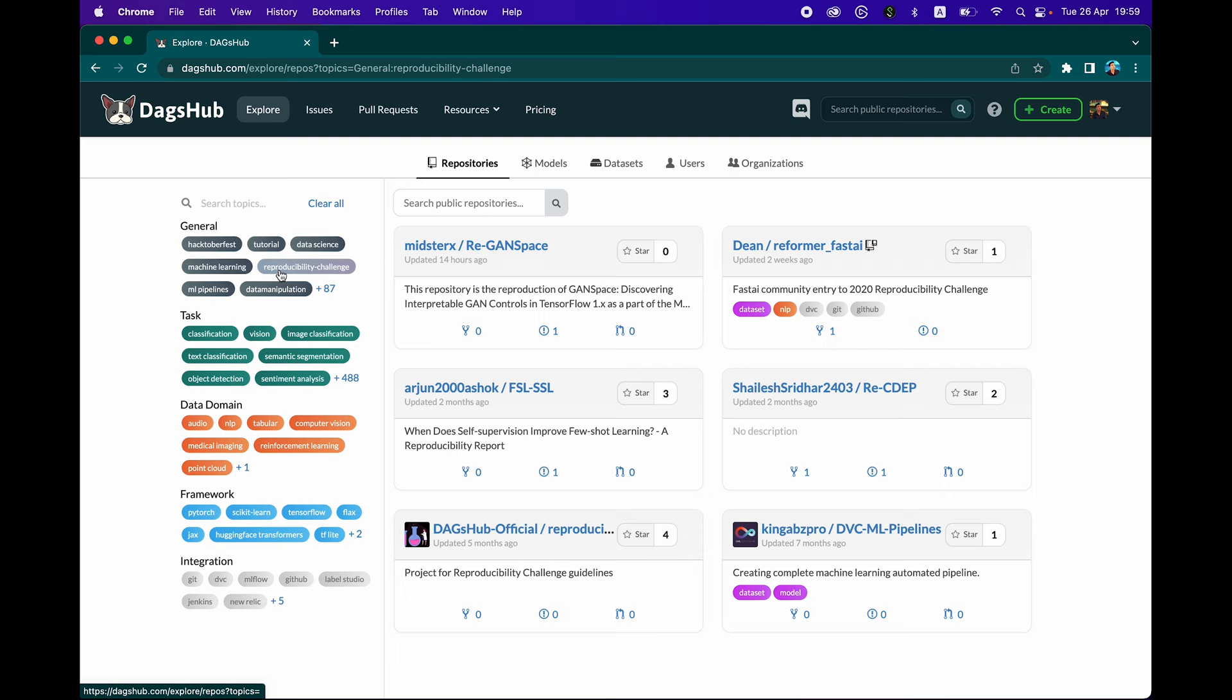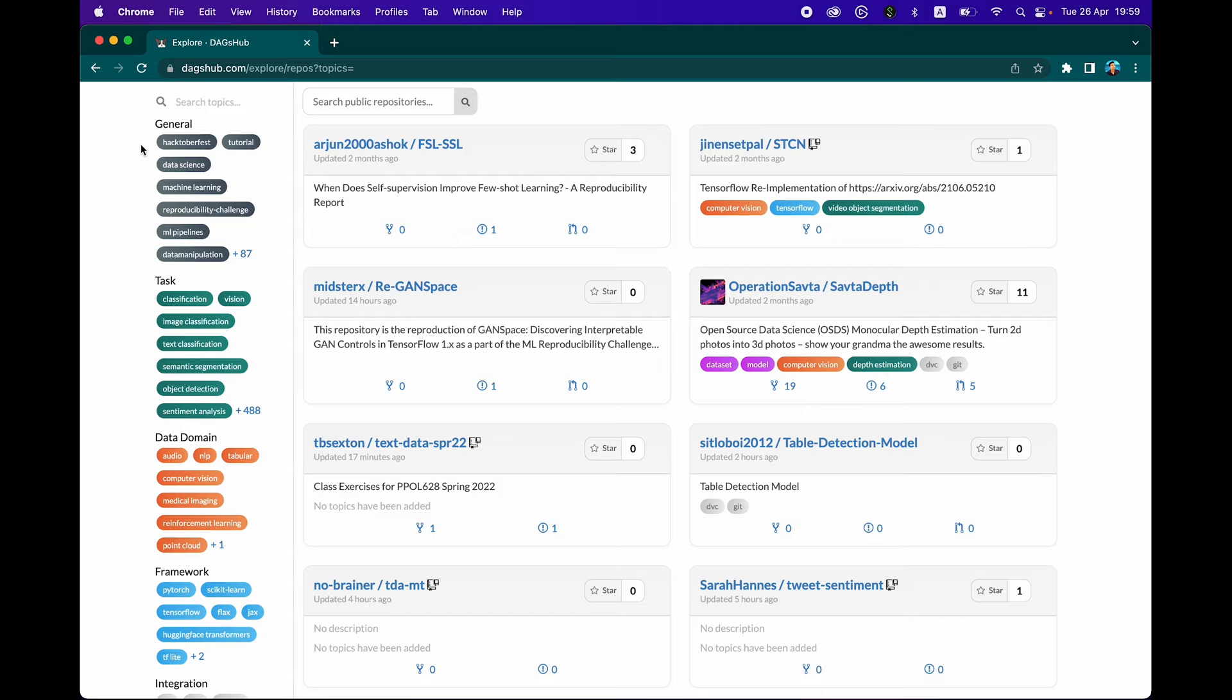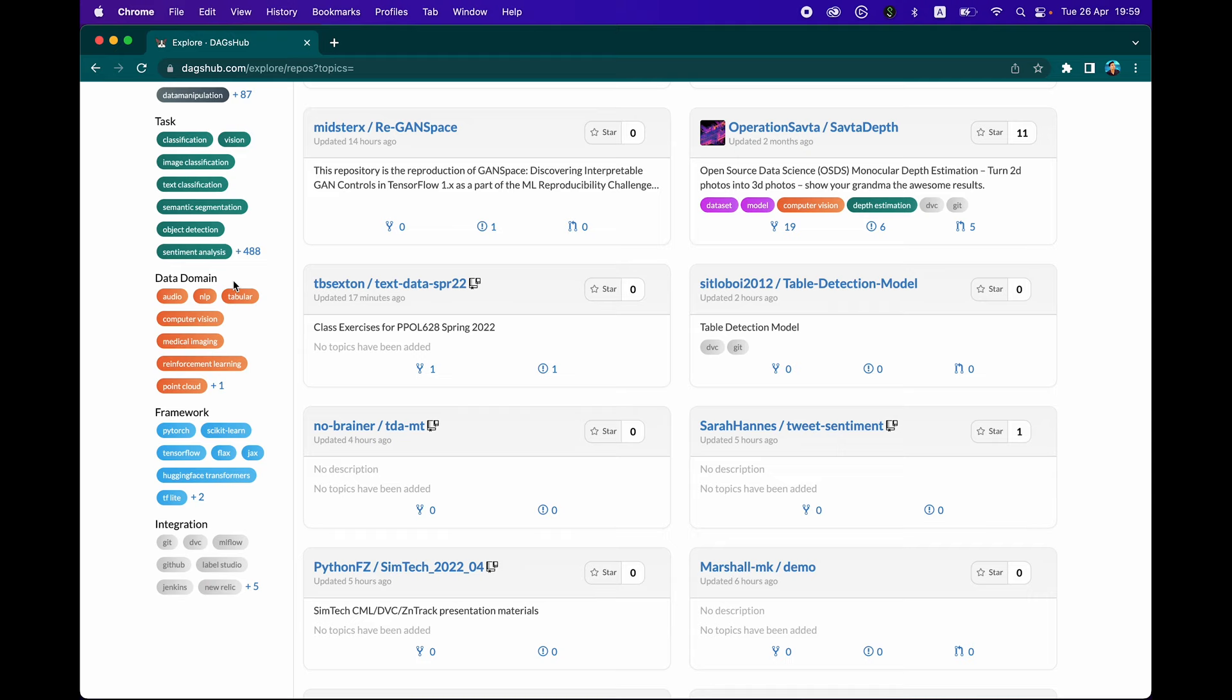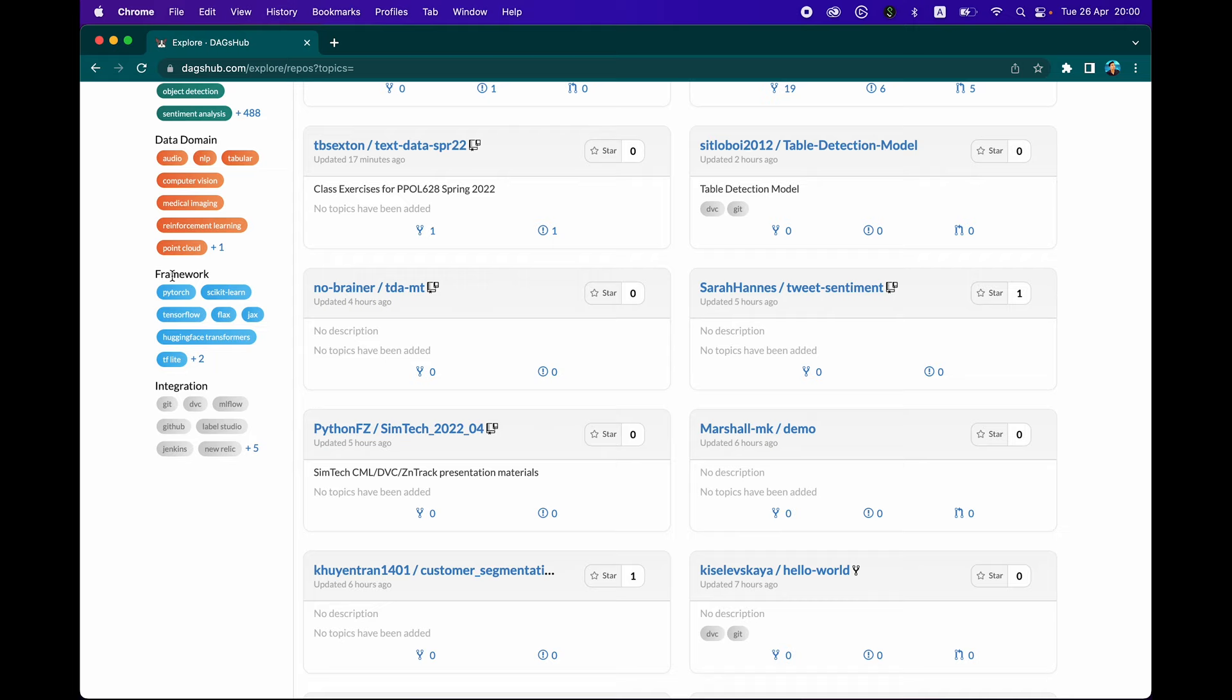We could untick and scroll down. The tags are conveniently categorized into general, into the task such as classification, computer vision, sentiment analysis, image classification, and 488 more. It's also categorized based on data domain, whether tabular data, audio, text data, image, and which machine learning framework was used for the project, and which integrations provided by DagsHub are used in the repo.